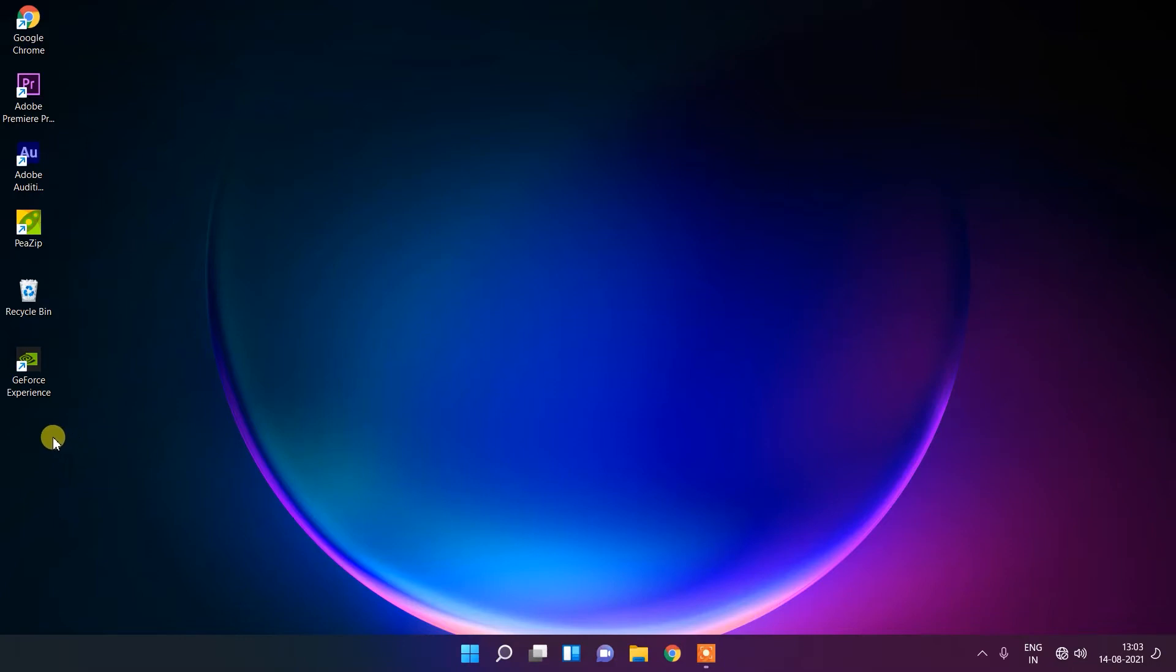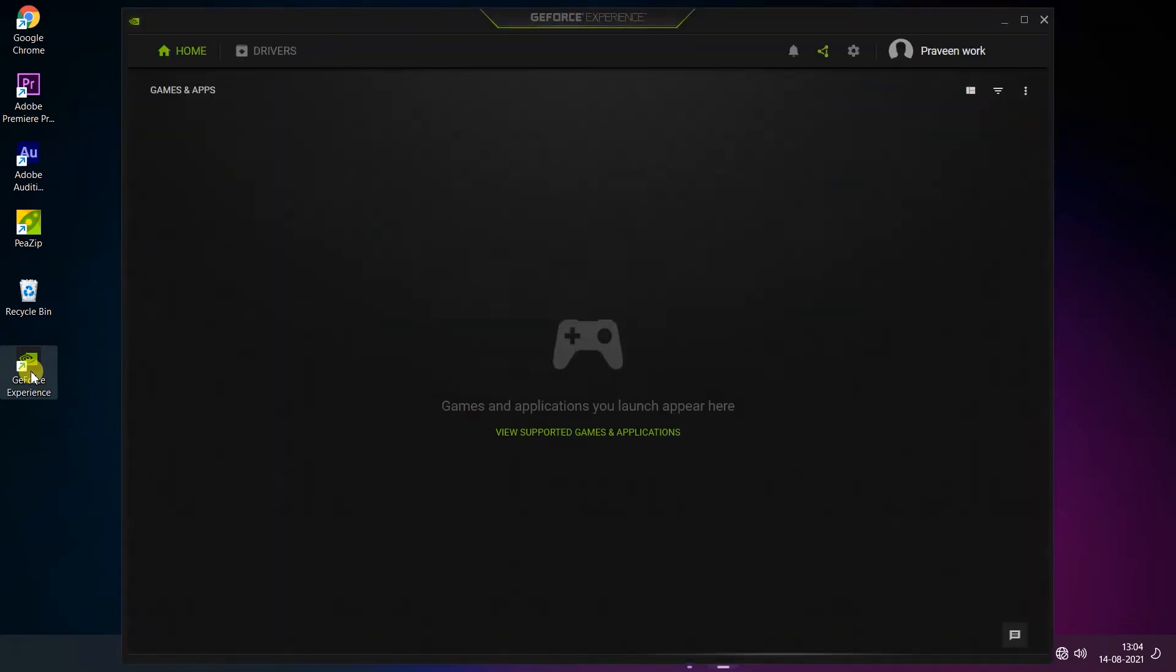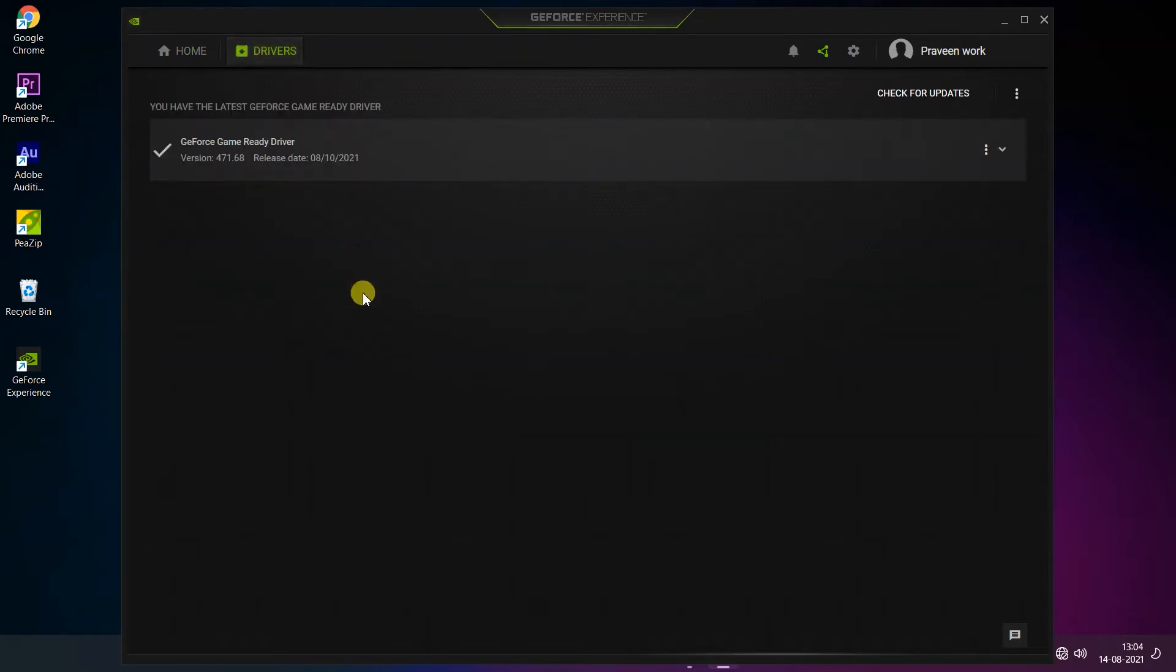Here you can see this is my application. Just double tap on it. Now tap on Drivers.